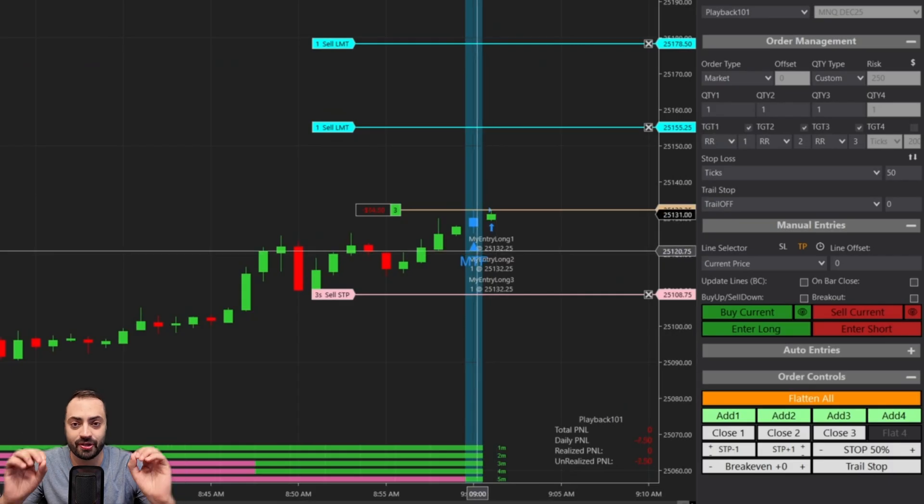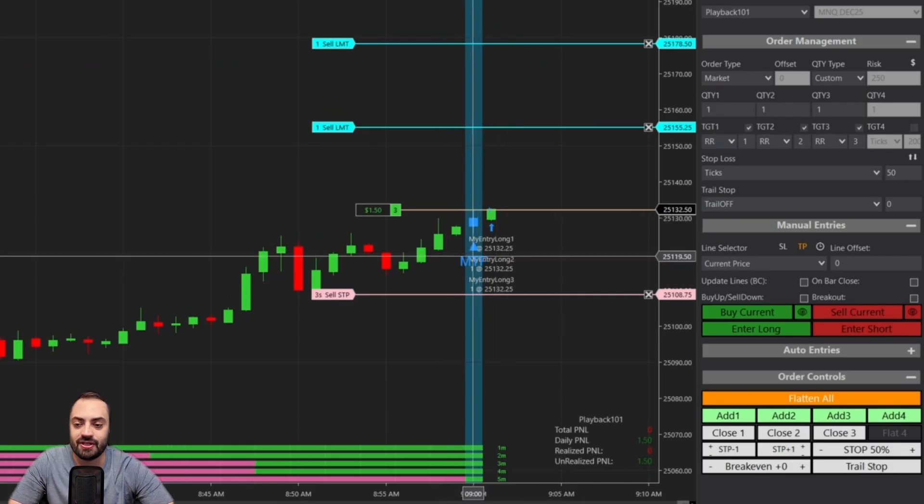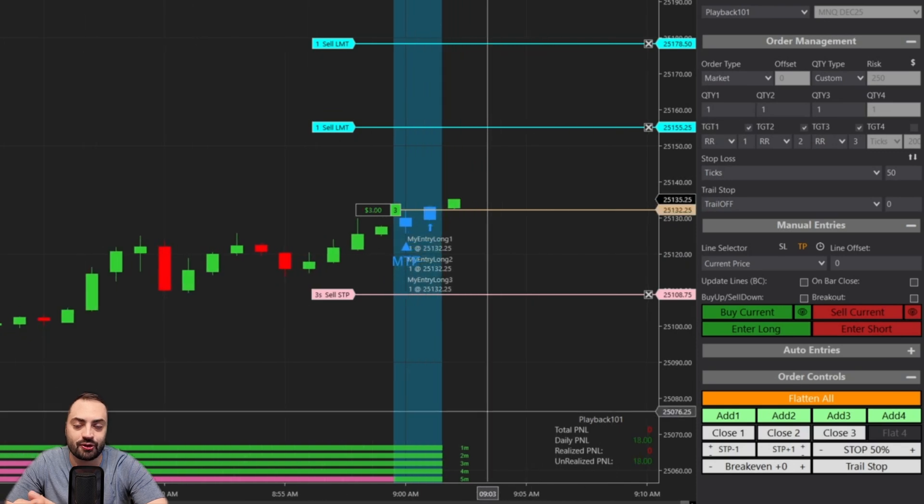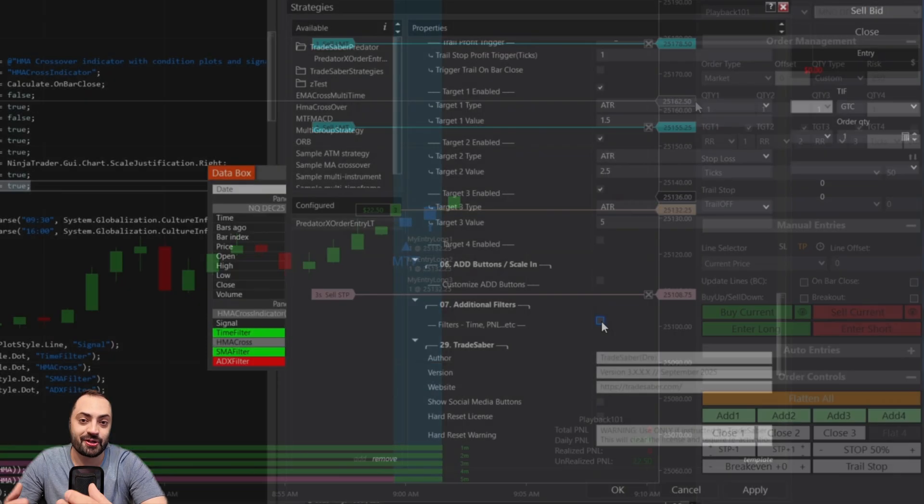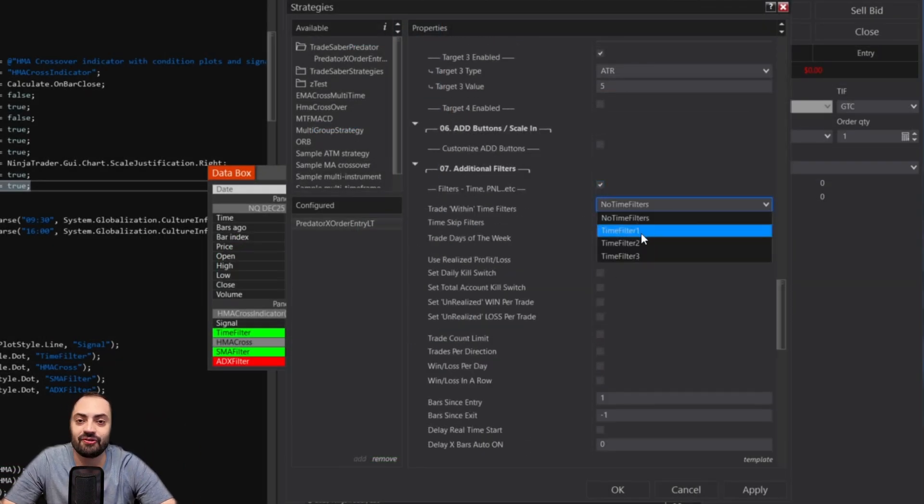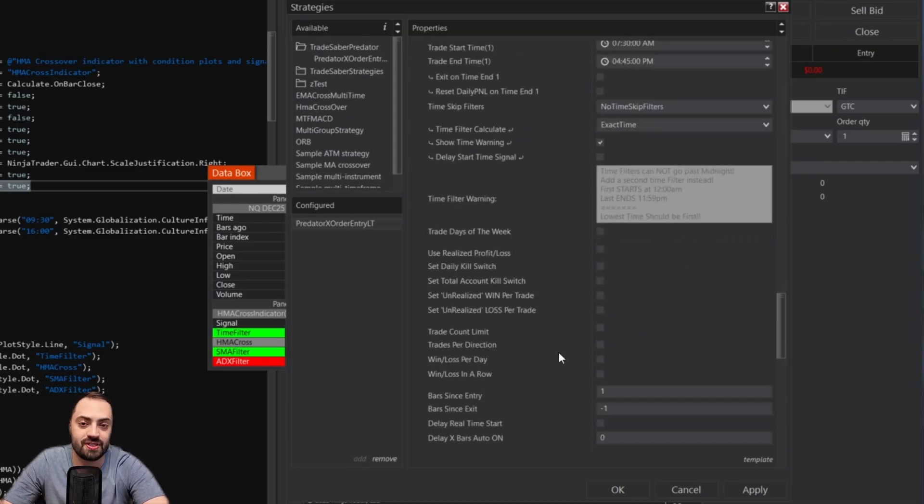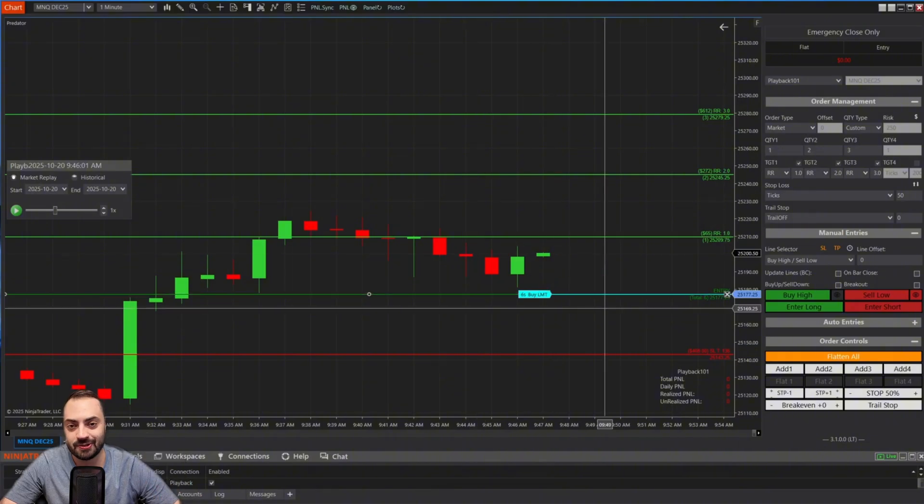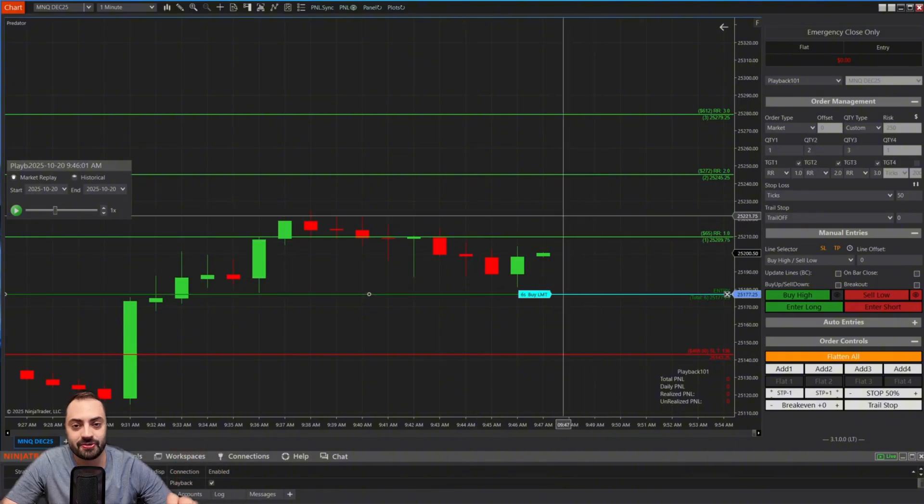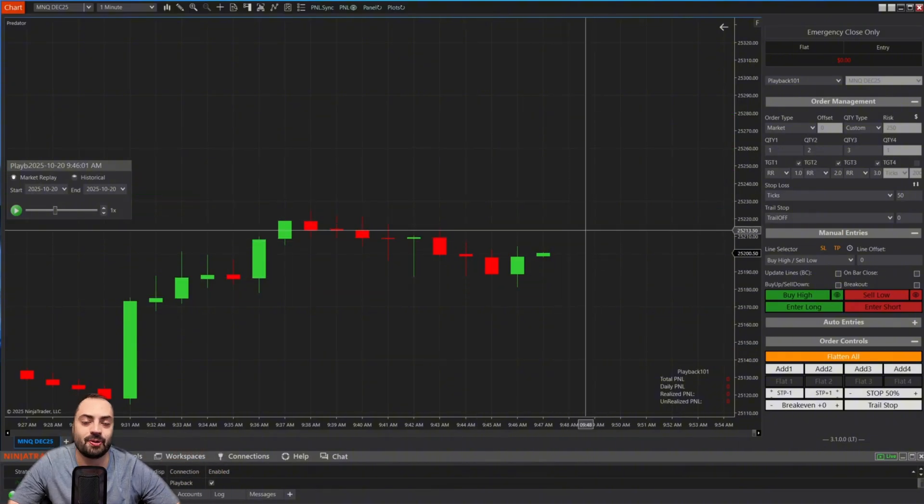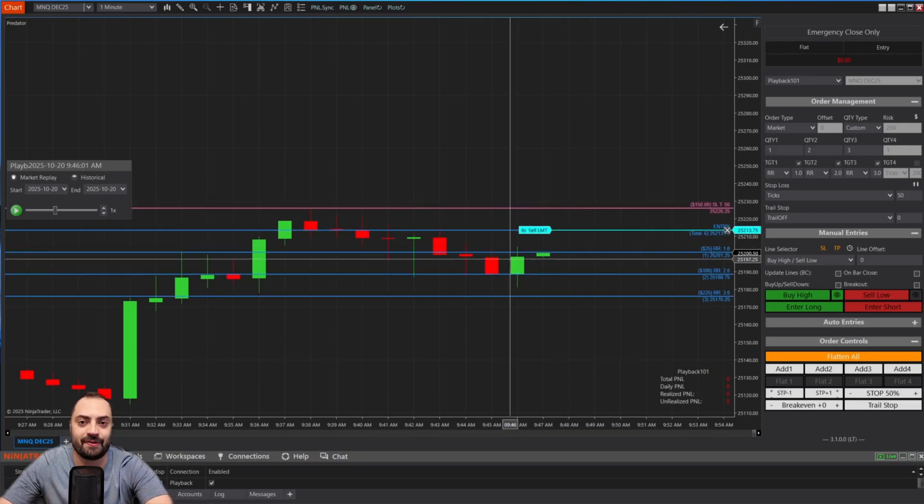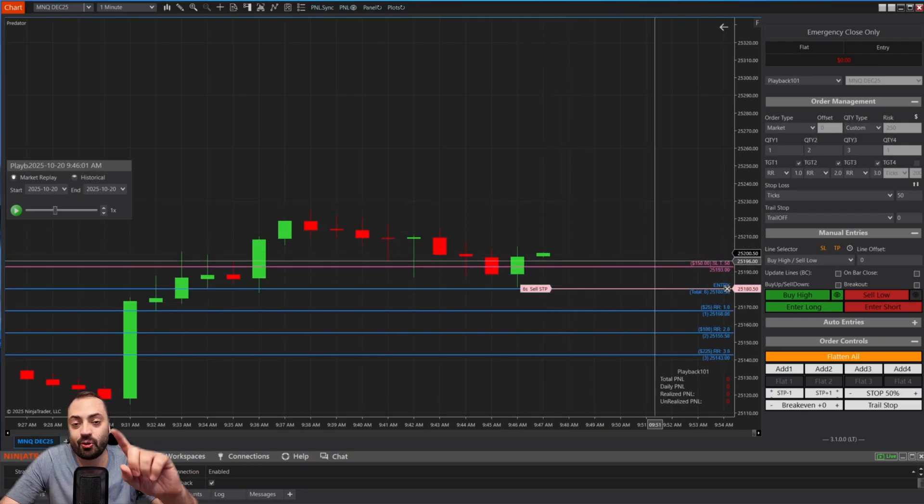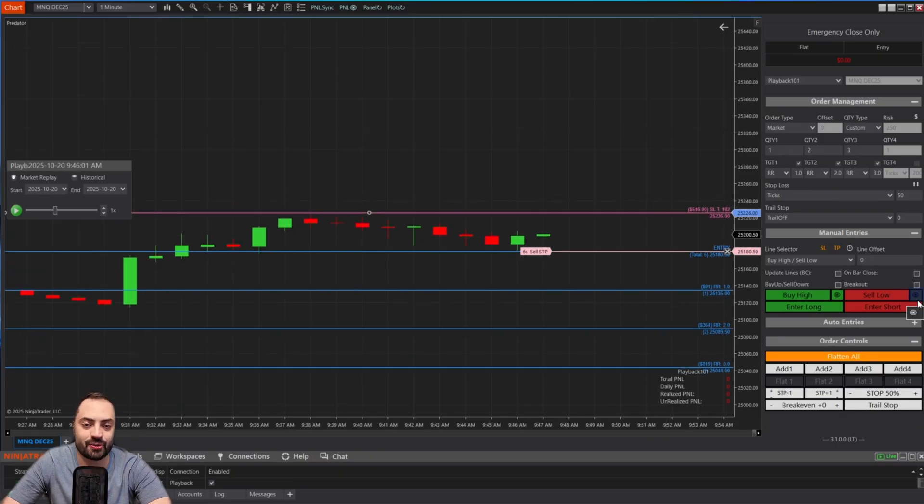It comes loaded with a ton of customizable features. You can do things like automate many of your favorite third-party indicator signals, you can also easily add many additional filters like time limits or P&L kill switches all at the click of a button. And like we're going to talk about in this video, it also comes with a ton of customizable manual entry features as well and this will allow you to create your perfect breakout or pullback manual entry order.